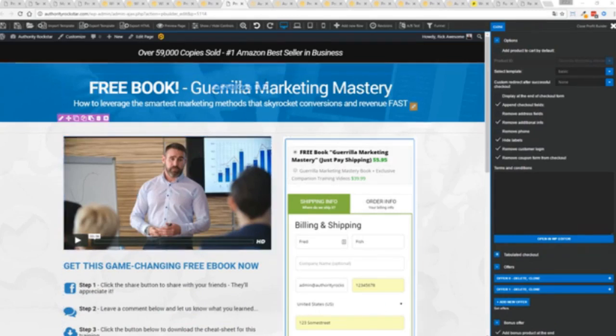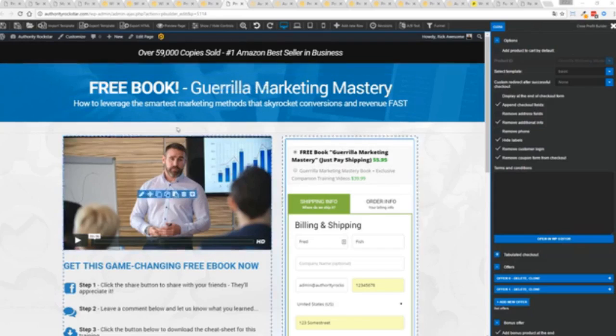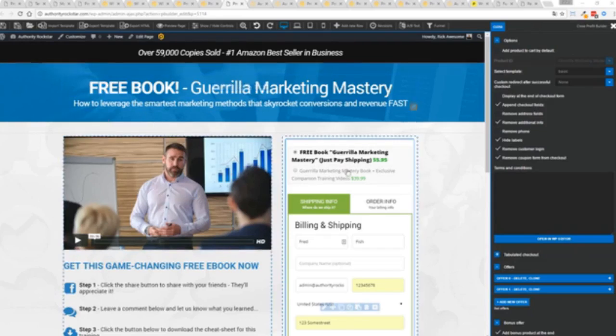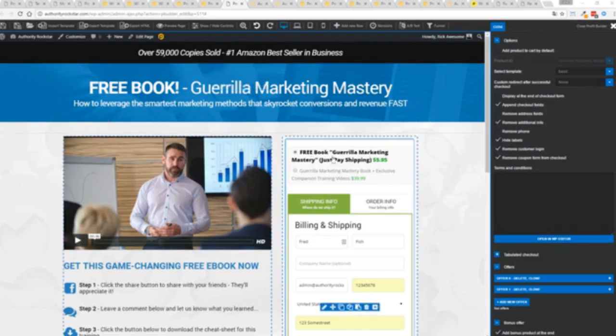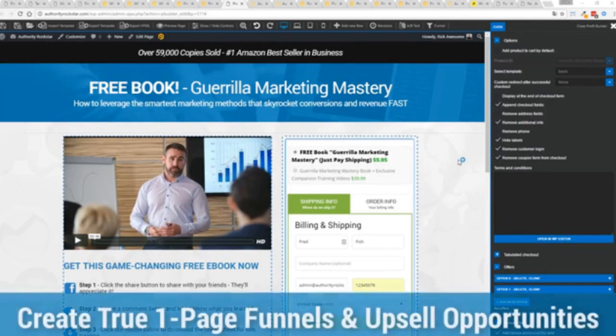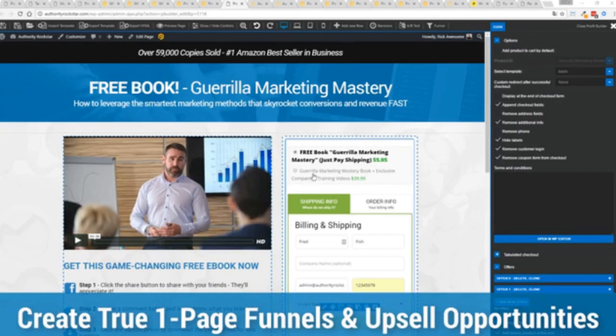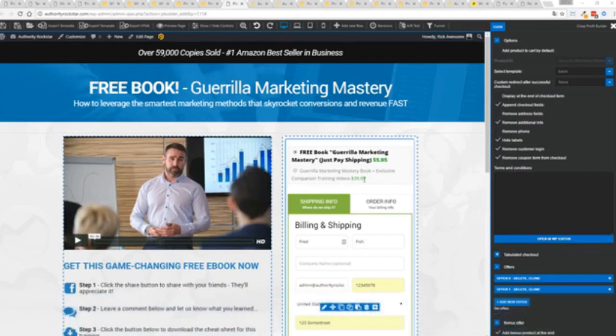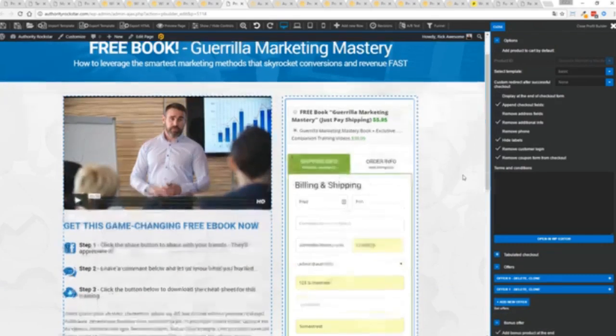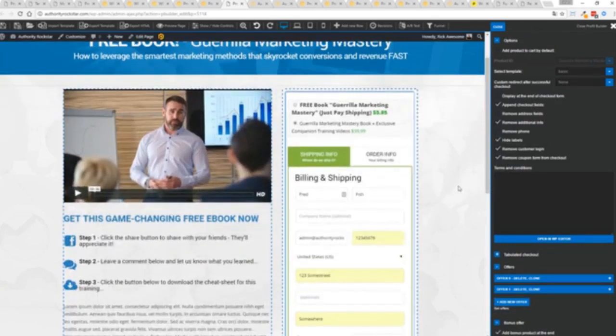Now, you can see here, we have a physical book offer. You can see here, we're offering a free plus shipping, you can see for $5.95, but we have the opportunity to instantly upsell to the same product with exclusive companion training videos for $39. Boom, instantly upsell. And again, everything updates in real time.